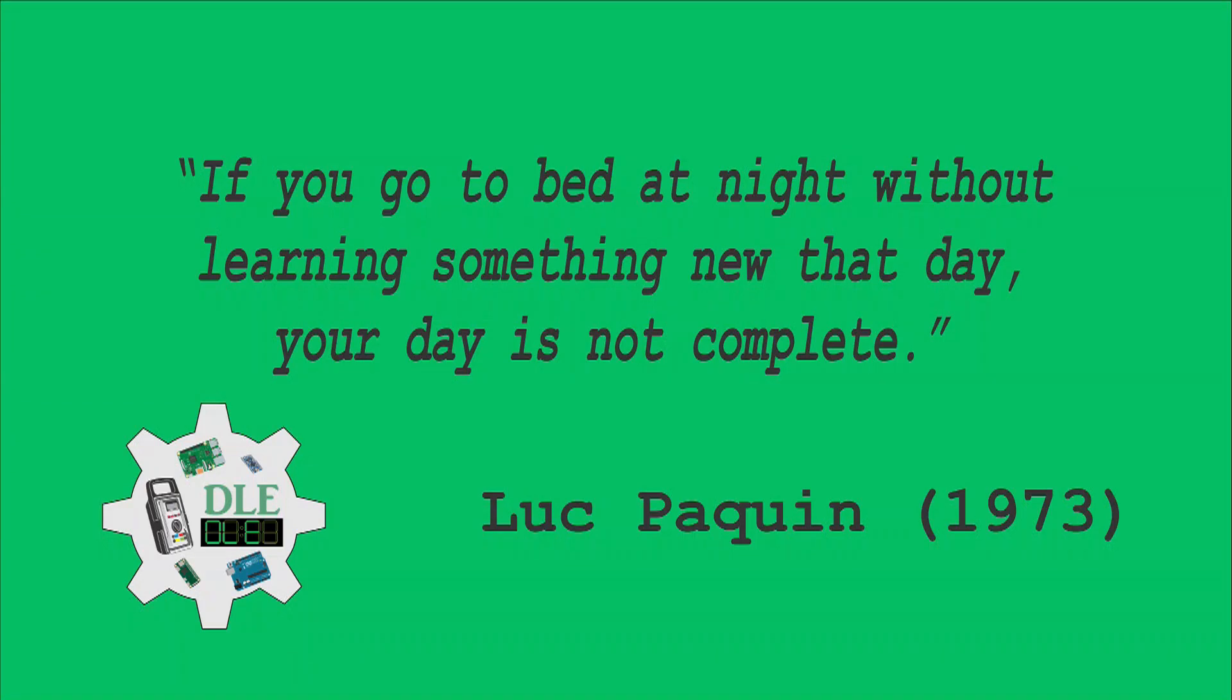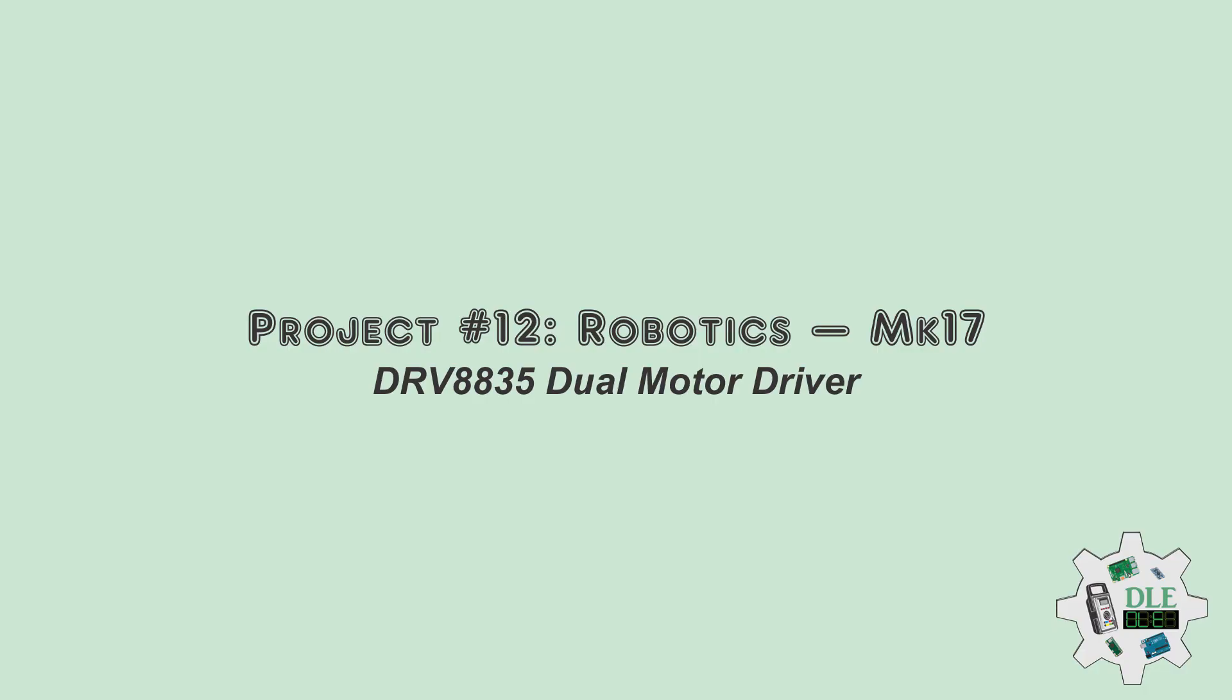Luke Paquin, 1973 Project number 12, Robotics, DRV8835 Dual Motor Driver, MK17